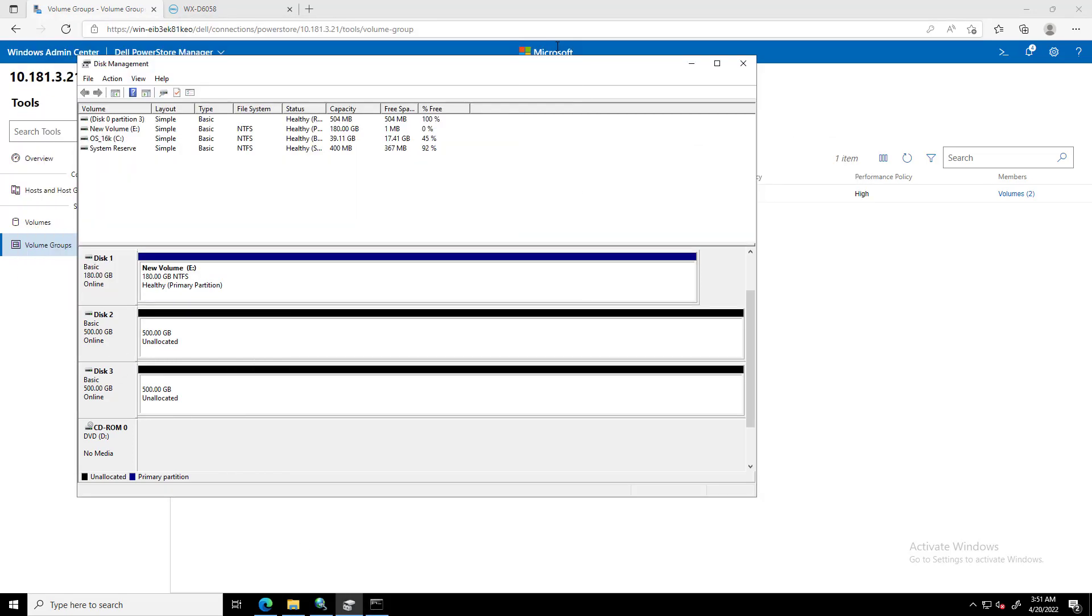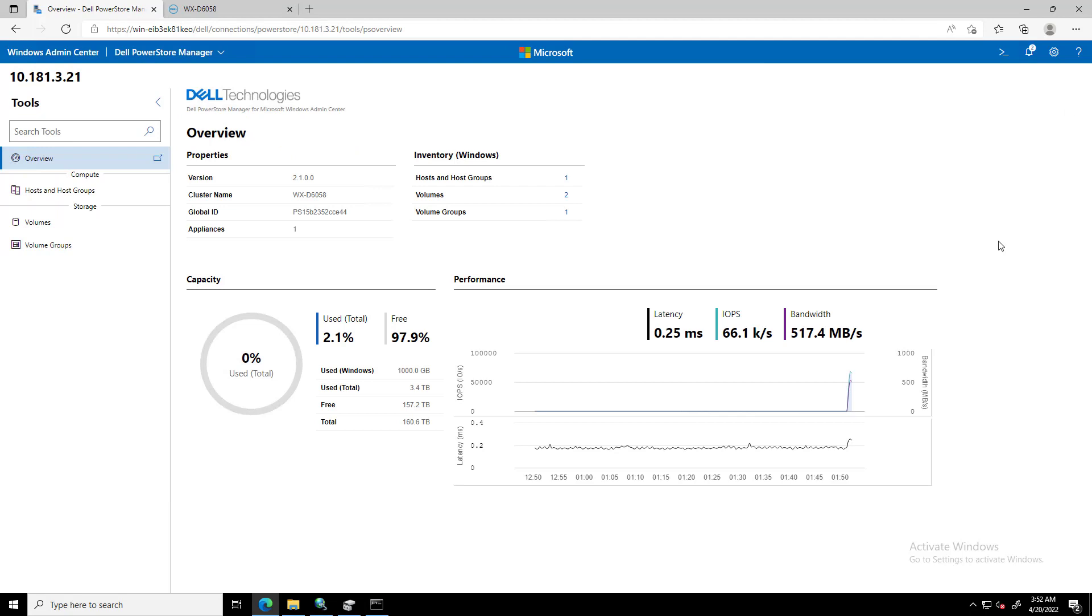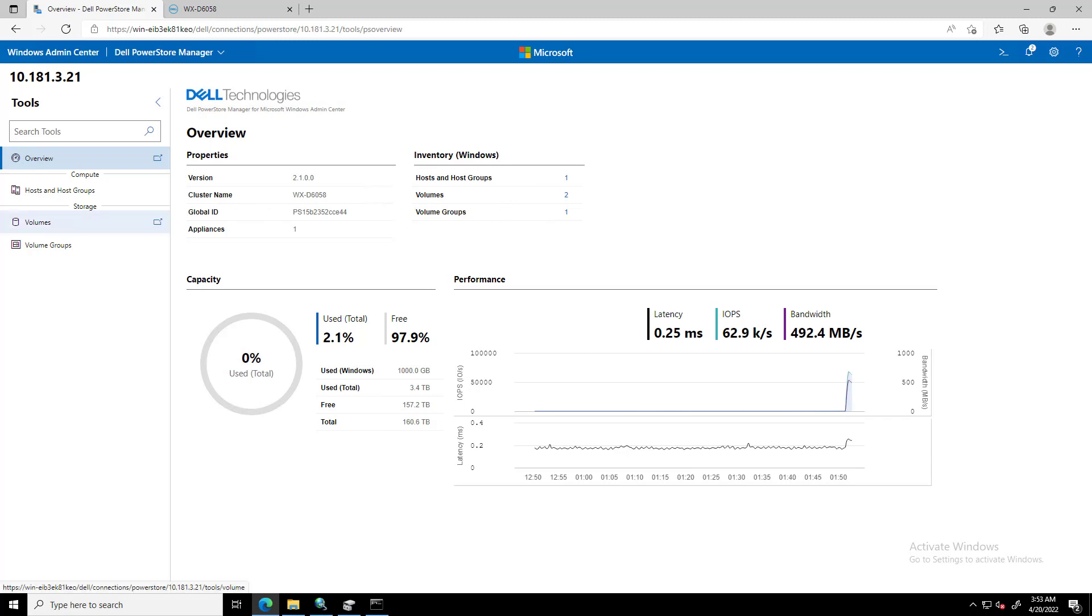By navigating to the Overview page for PowerStore Appliance, we can see very useful information about the cluster, such as Live Performance Metrics and Capacity Metrics, Cluster Properties and Inventory.